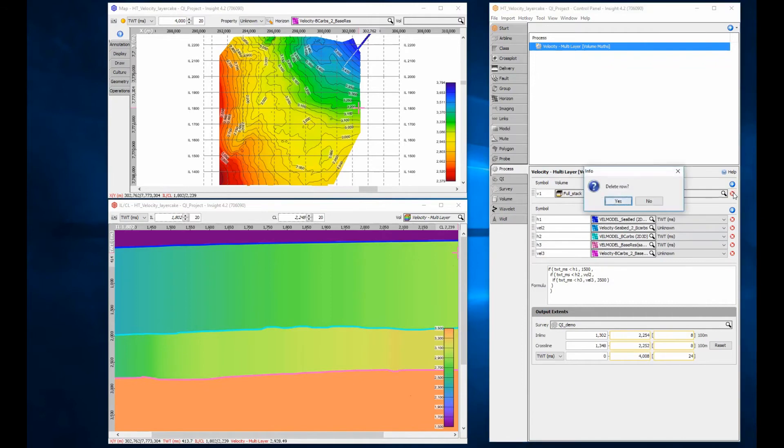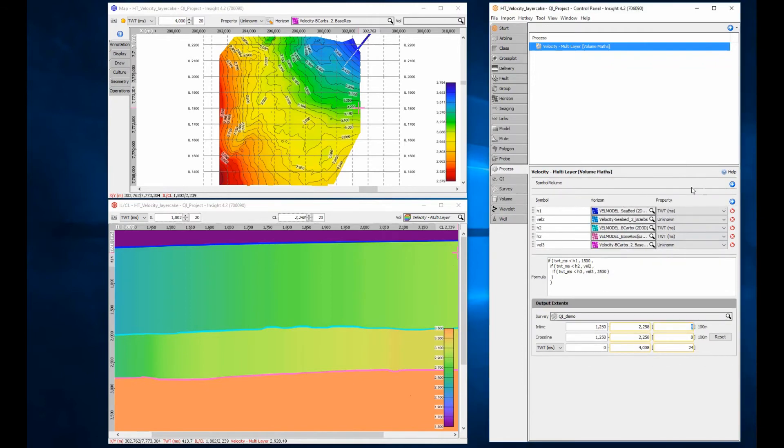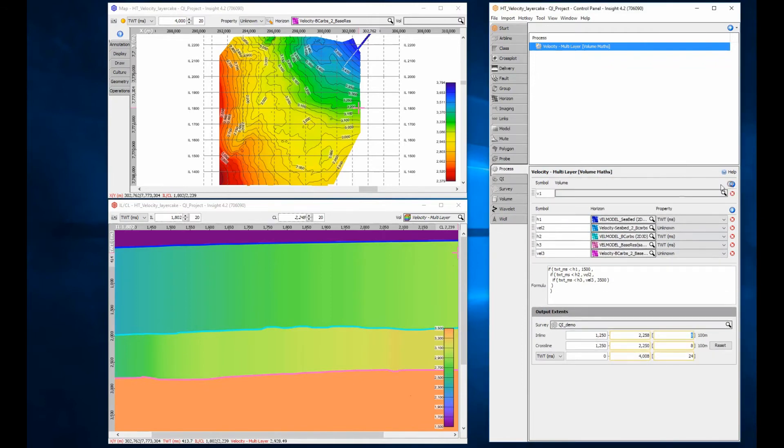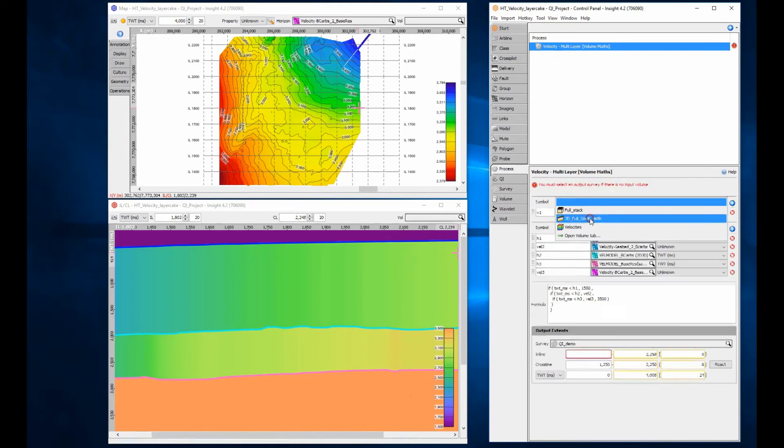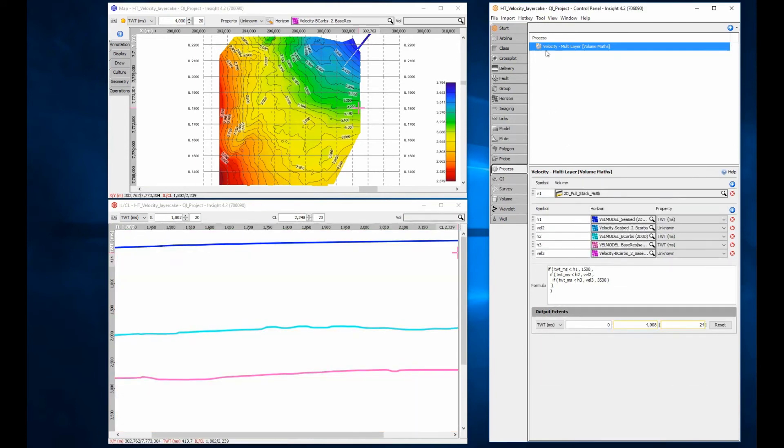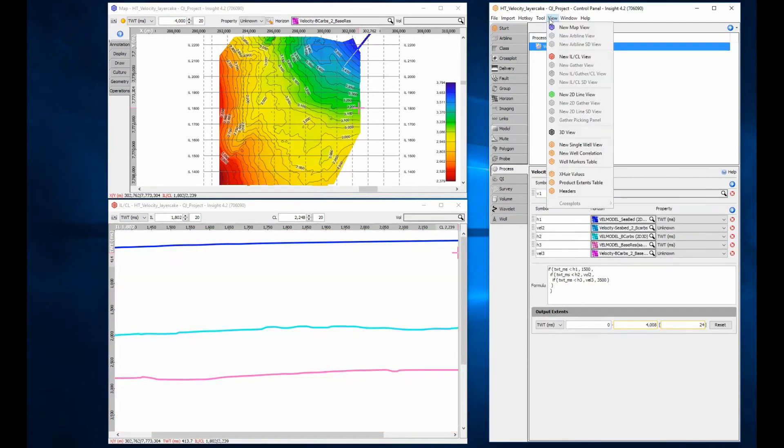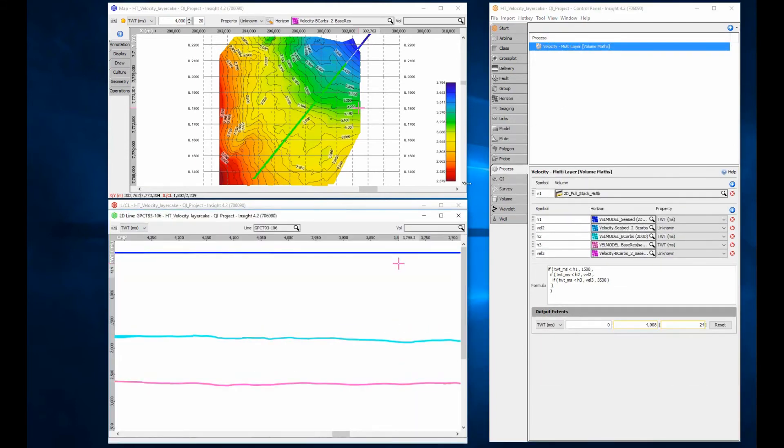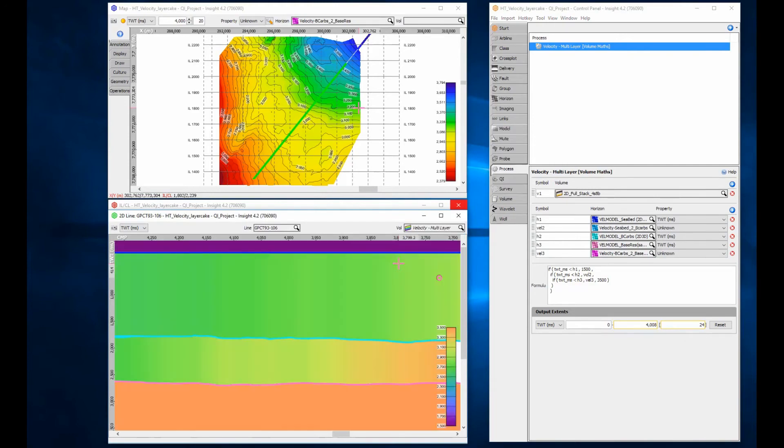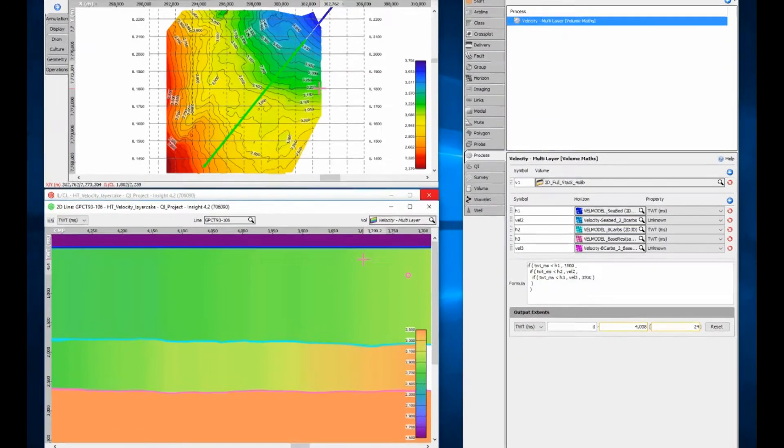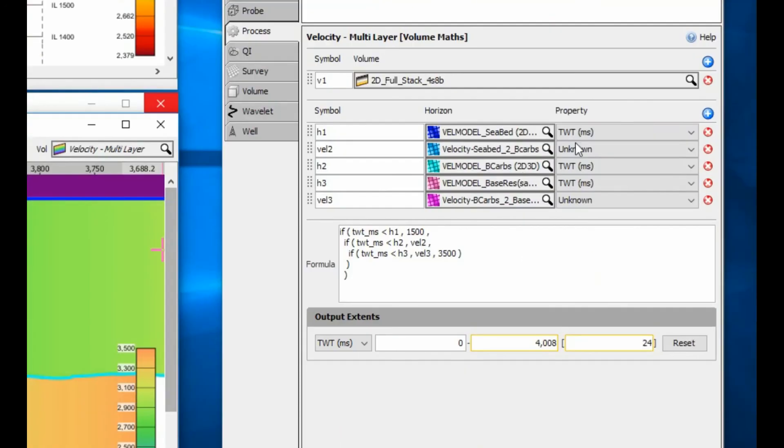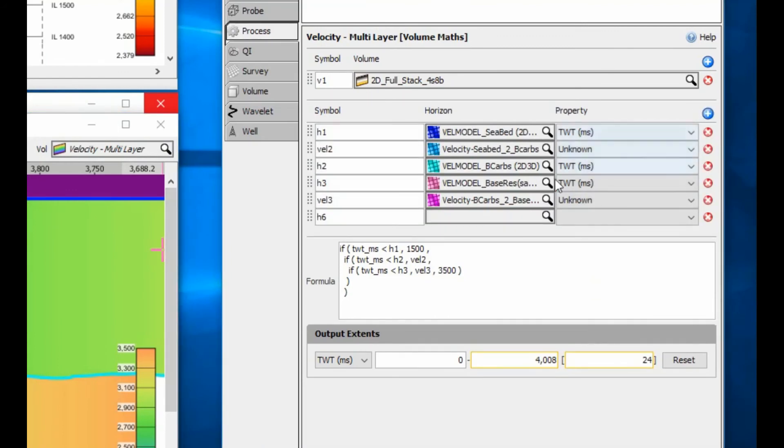Insight's amazing volume mass flexibility means that models can have as many layers as required, and can be generated for 2D or 3D data. Changing the input to a 2D volume creates the velocity on a 2D survey. More complex V0K functions can also be applied using the same technique.